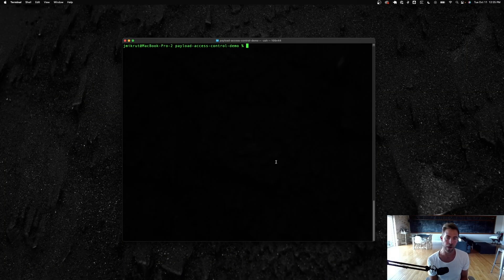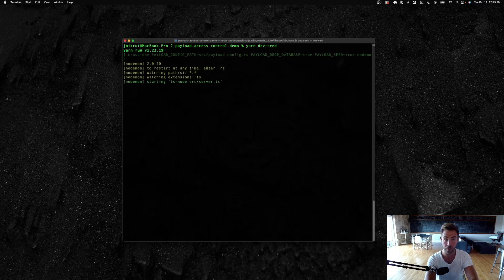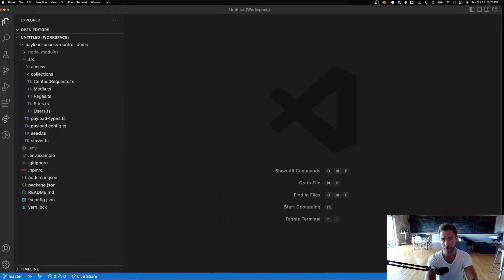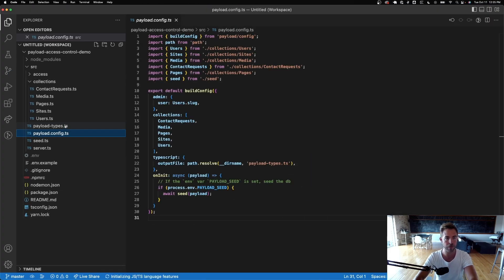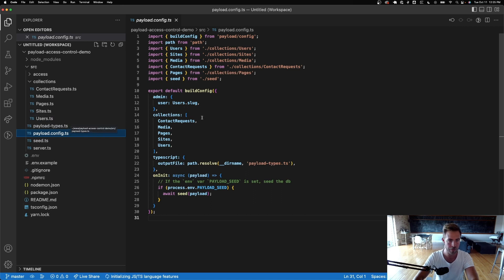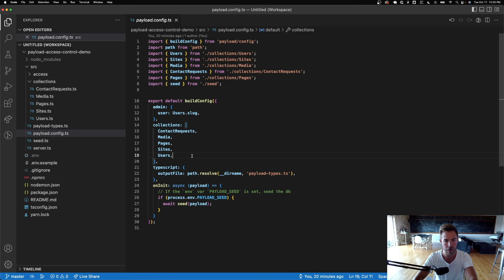I've already got this repo pulled down and I'm going to run yarn dev seed to get the environment up and running. I'm going to show you what the codebase looks like at a high level. If you're familiar with Payload, you know about the Payload config — this is the entry point, and we have a couple of collections stubbed out here.